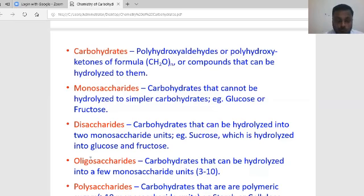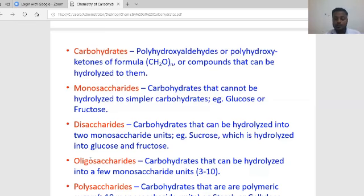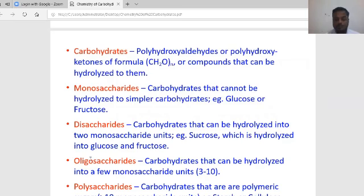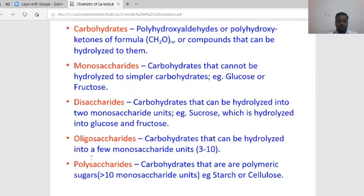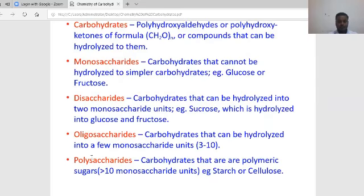The next type is oligosaccharides. They can be hydrolyzed into a few monosaccharide units — specifically 3 to 10 units. Polysaccharides are polymeric sugars containing more than 10 monosaccharide units. Examples for polysaccharides are starch and cellulose.